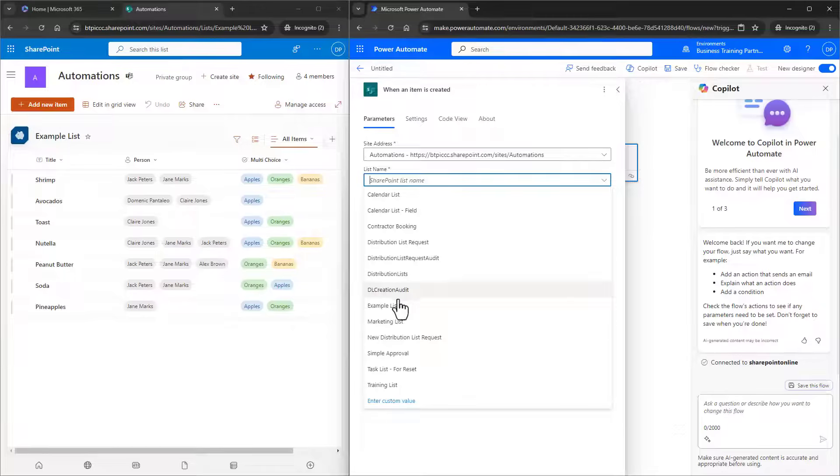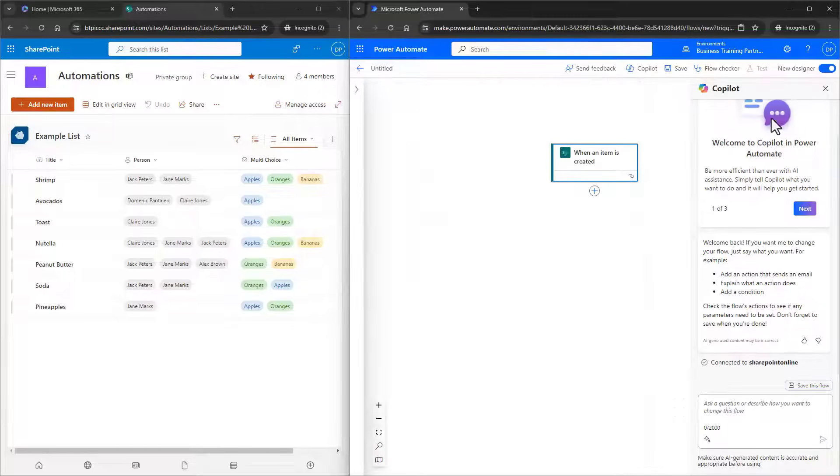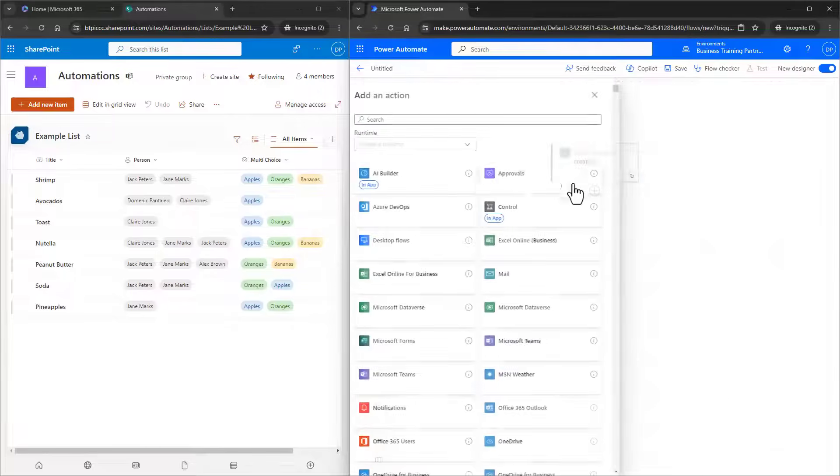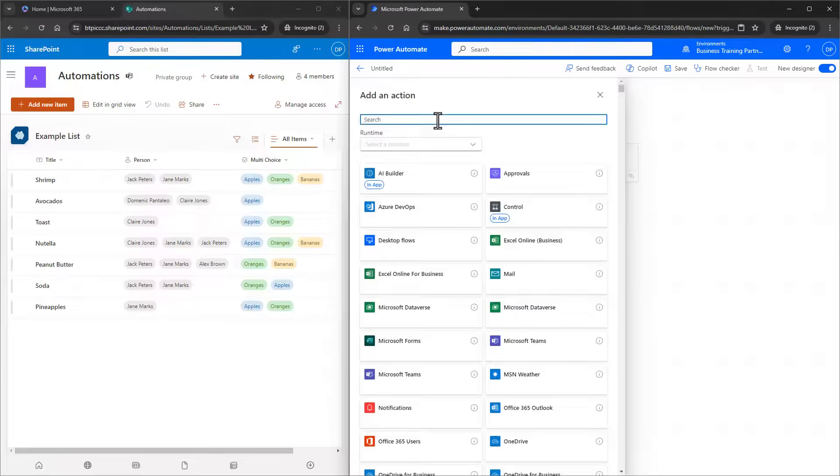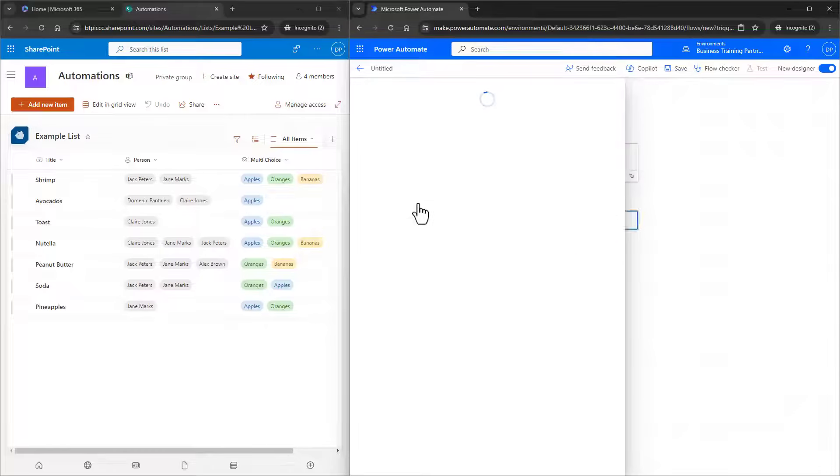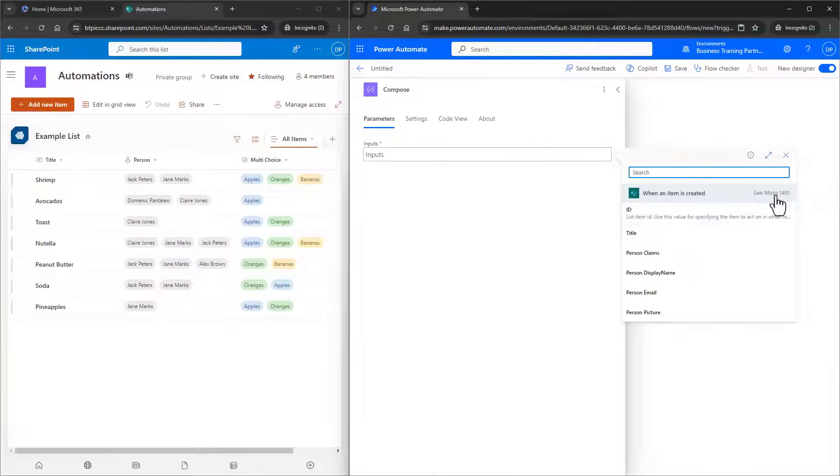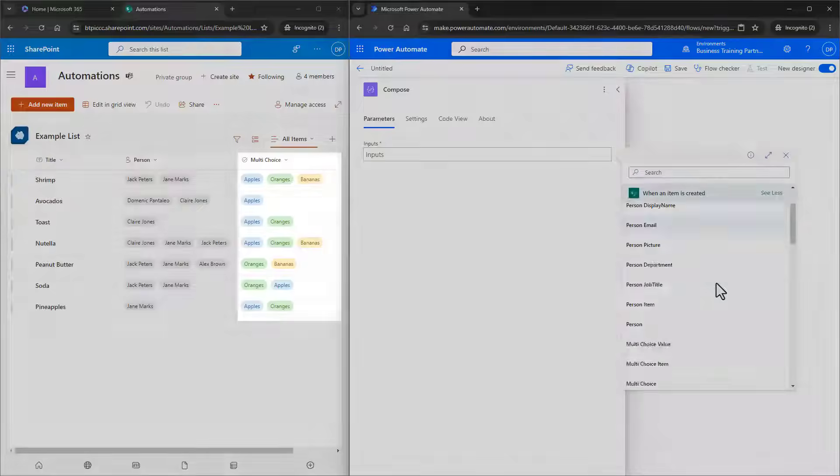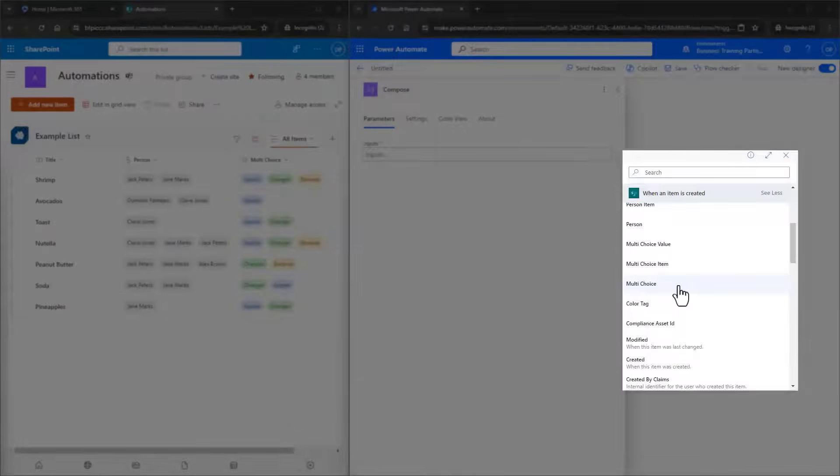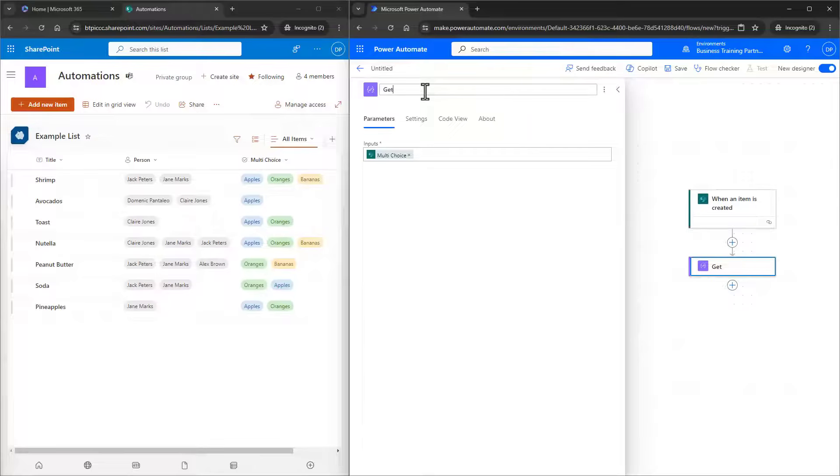Now for our first action, let's just take a look at what the choice field outputs. I'll add a compose action, and in the inputs, I want to enter the entire choice field. This column, the entire column, and this dynamic content. I'll name the action Get Choice Column Value.